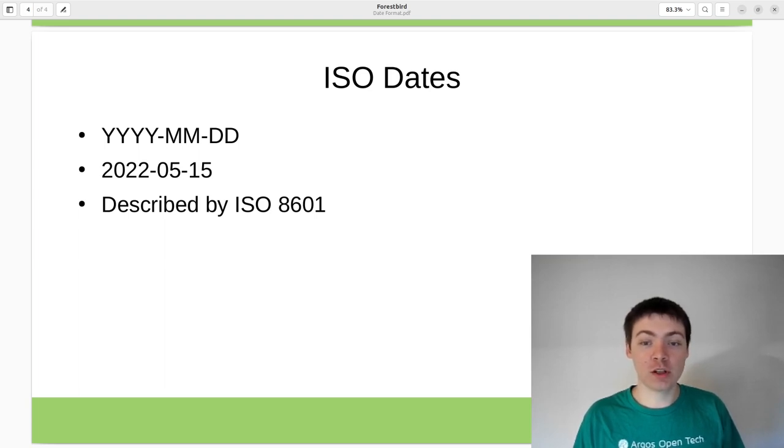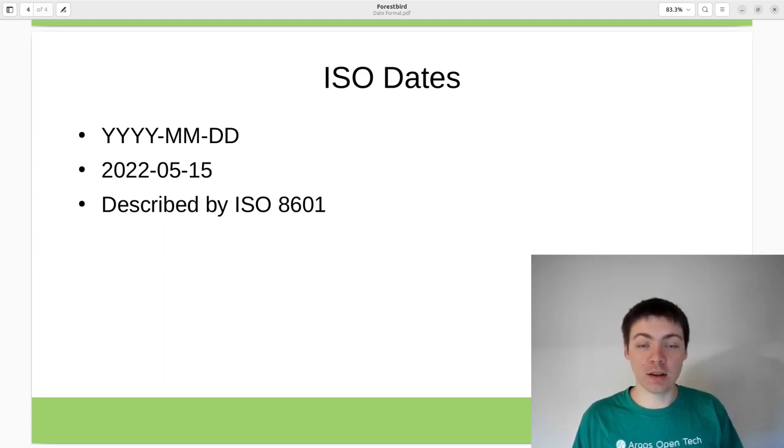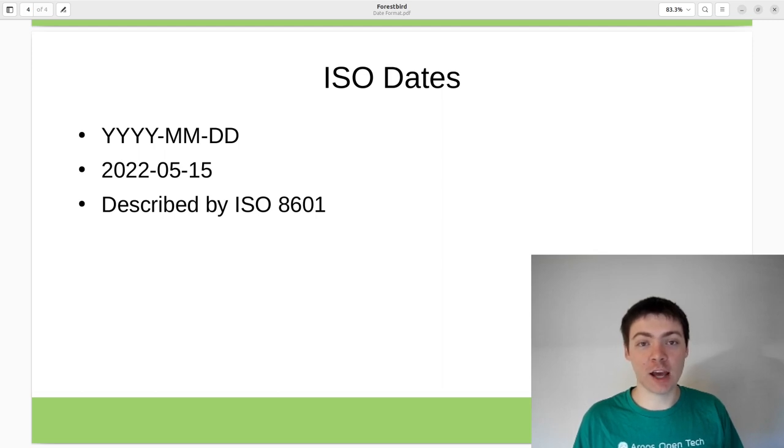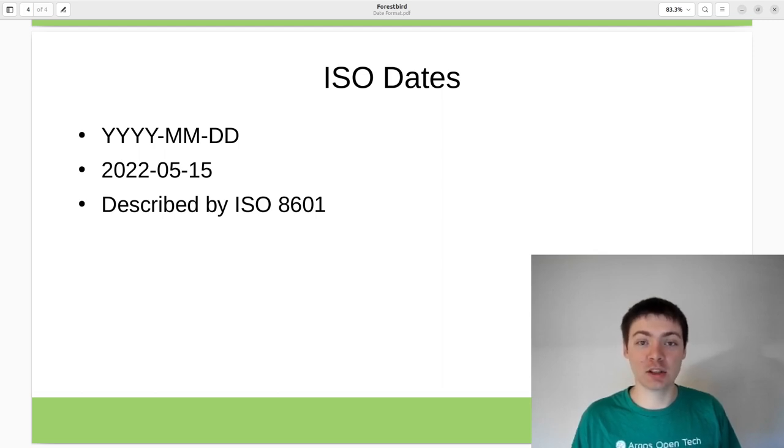You encode a date as a string in the format YYYY-MM-DD.